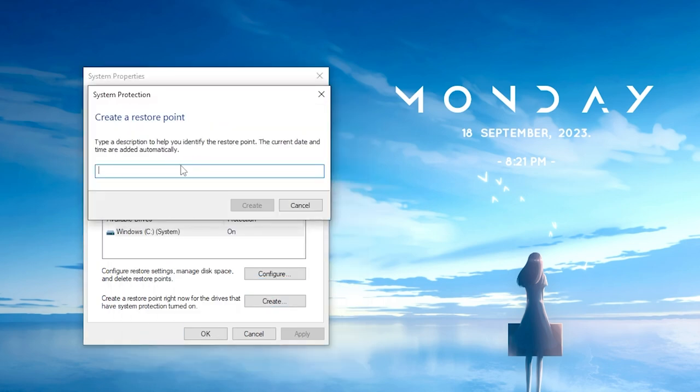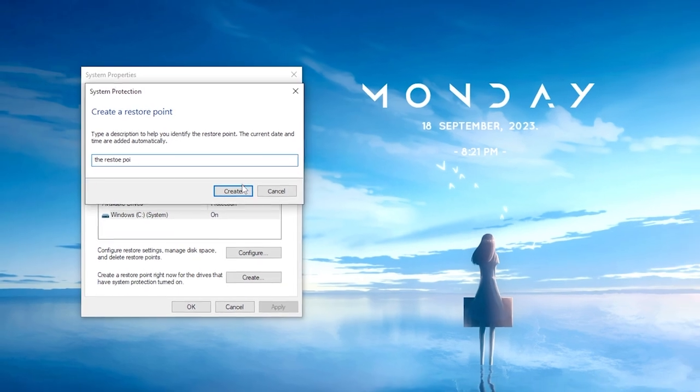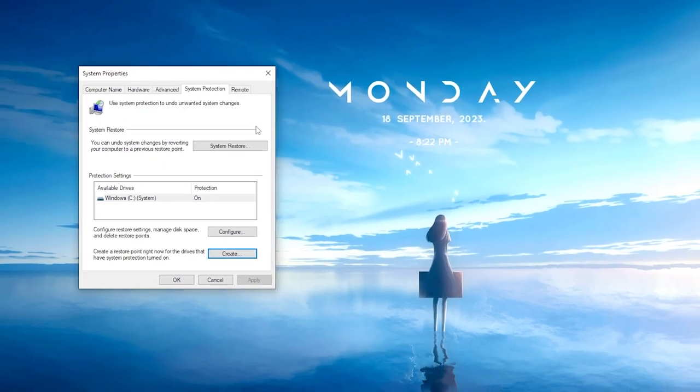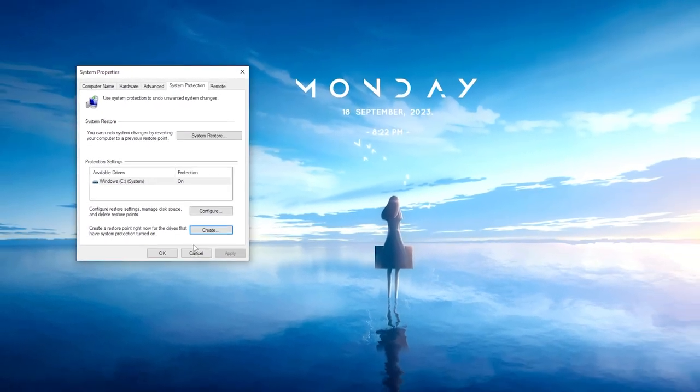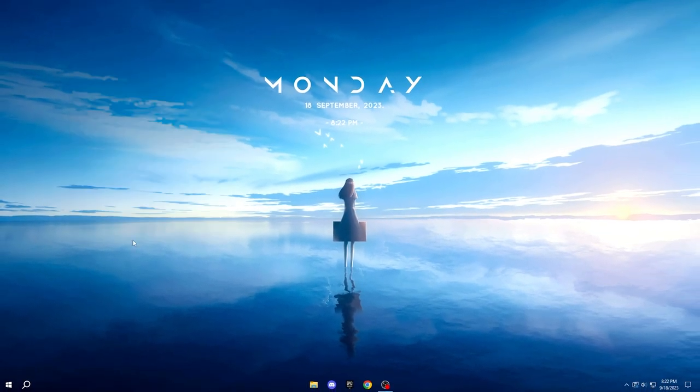Next, select Create, and you can name it as you prefer. I'll name it the Restore Point. Then click Create. With the Restore Point now successfully created, click Close, and then OK.